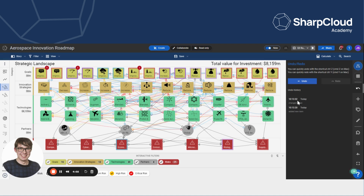And you can see that these are all logged in an activity log beside the undo and redo function. So it's very simple if you've made a mistake to quickly undo that, and equally it's very easy to restore anything that you've undone. All of that is logged and kept track of in SharpCloud. So that's how you can undo and redo things in SharpCloud. Thank you for watching.